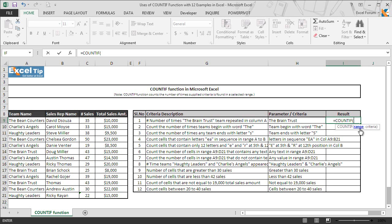The first argument is the range of cells to be evaluated by the criteria. It can be a cell reference containing a string, ranges, named ranges, numbers, text, or an array. The second argument is the criteria used to determine which cells will be counted. It can be supplied as text, numbers, expressions, or a reference to a cell location. Any logical or mathematical operators should be enclosed in double quotes, whereas numbers can be supplied directly without quotation marks.